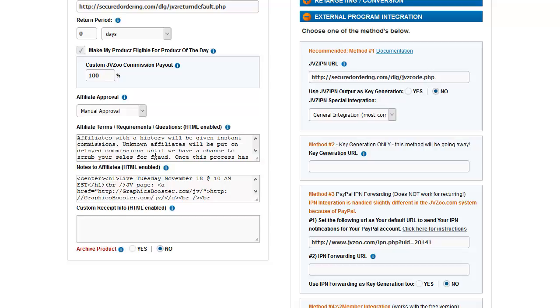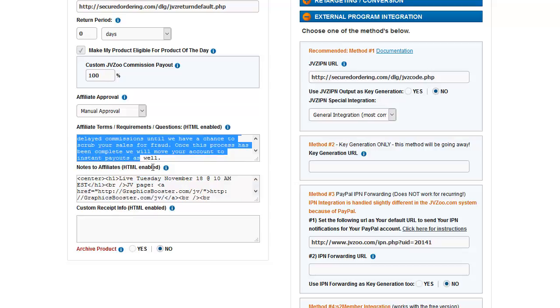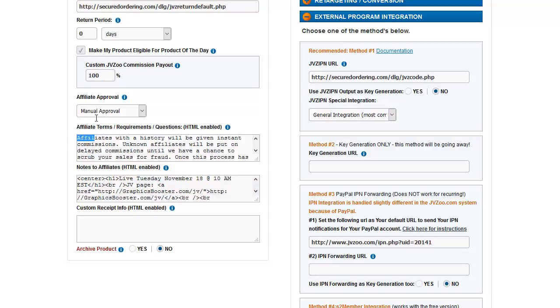After that, you can put in your affiliate terms and notes to affiliates. This is what shows up on the previous affiliate page that I showed you in the last video. This is where you can control what shows up on that page, all of the information. You can put information here about your terms and requirements. You can put announcements here. All of this is HTML enabled. And then this is custom receipt info that will go on the buyer's receipt if they need specific information about logging in, getting their product, etc.